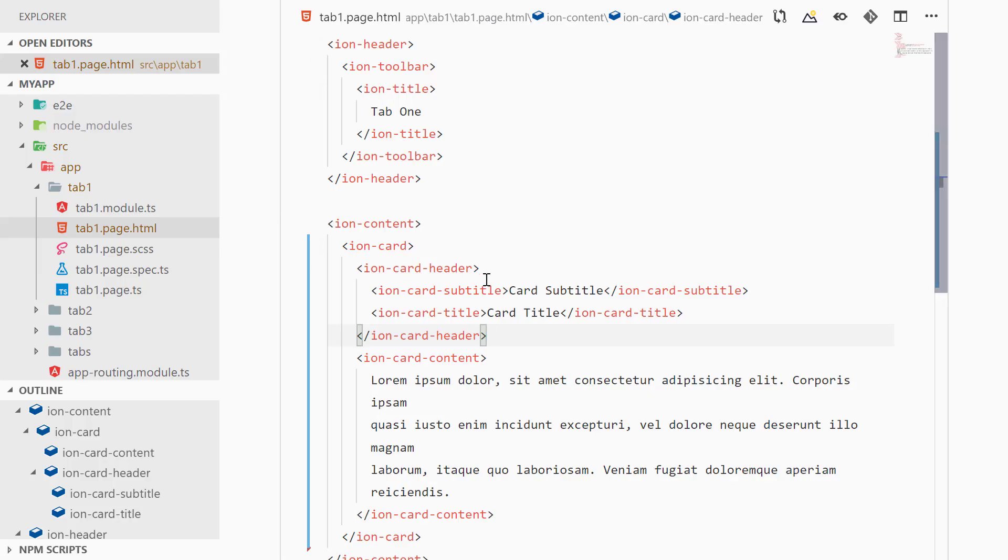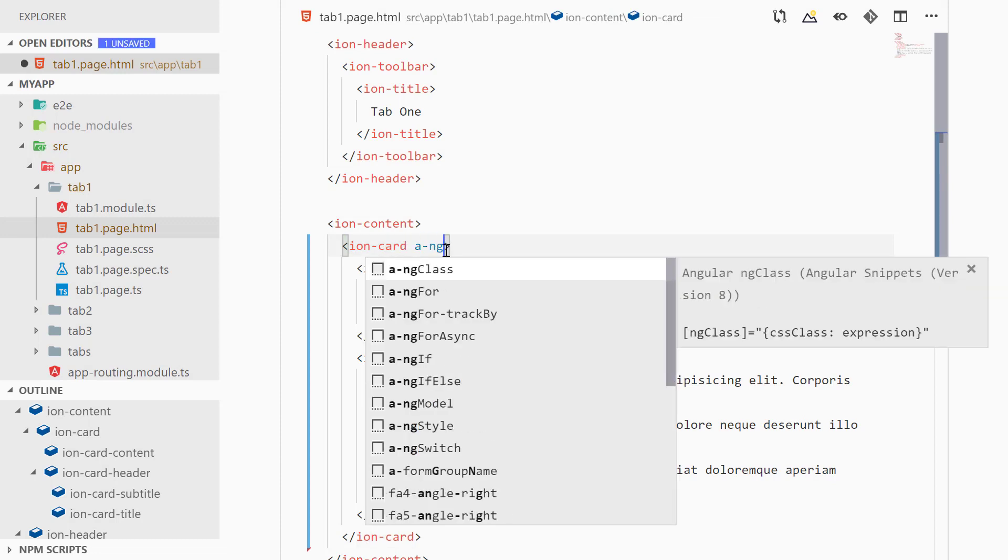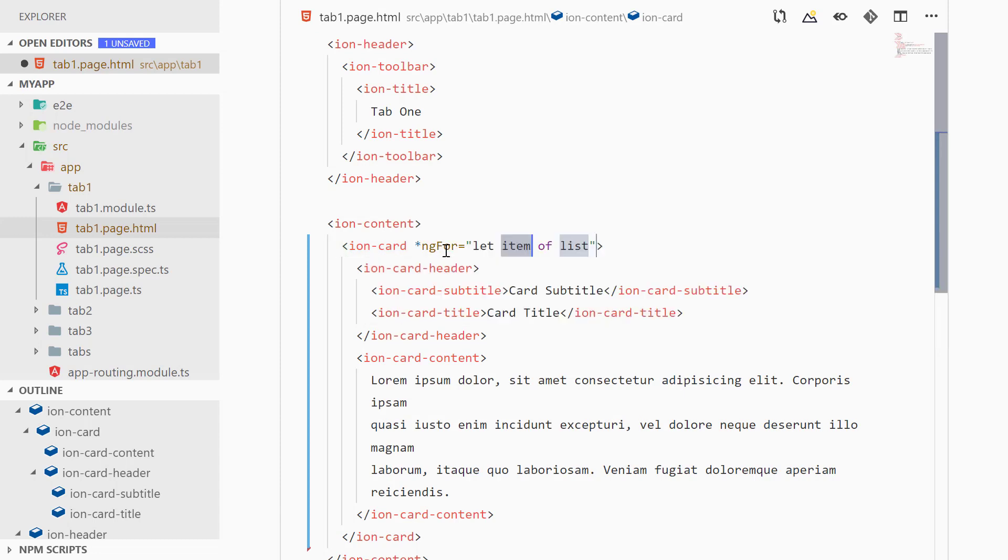Now we can use ngFor inside of ion-card to repeat that card component multiple number of times. So we can add ngFor and then we can say 'let item of Array.constructor method'.